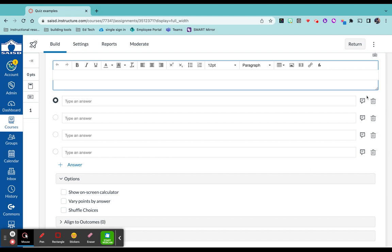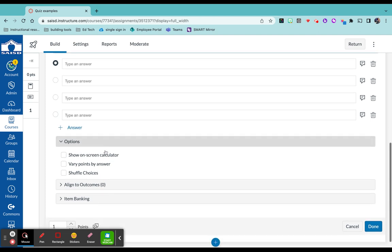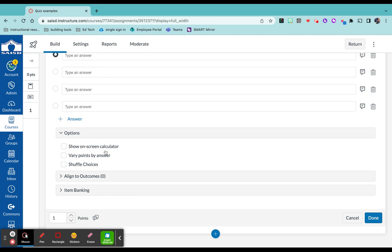Over on the right hand side, you actually have the ability to add feedback for your students based on either correct answers or incorrect answers. You can also delete an answer choice if four is too much. You also have the ability to add an answer here if you needed more answer choices.